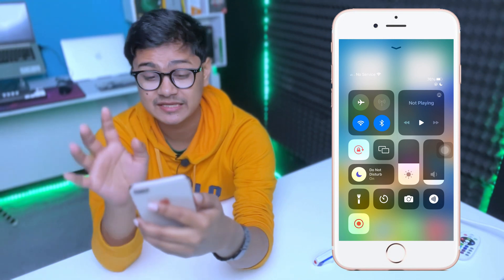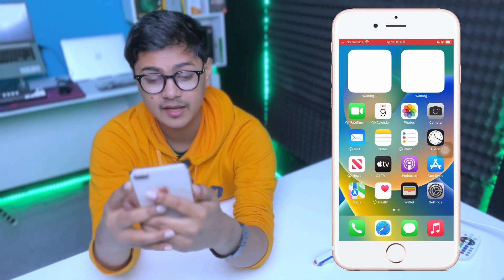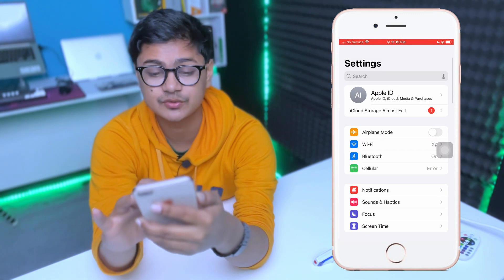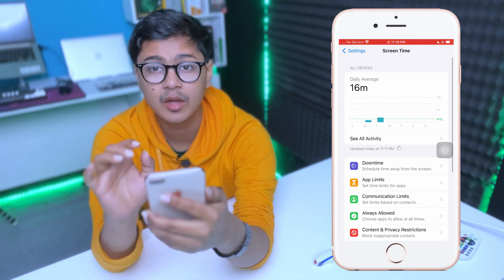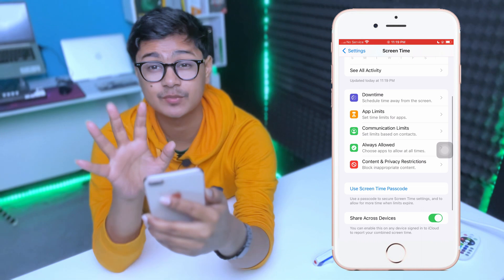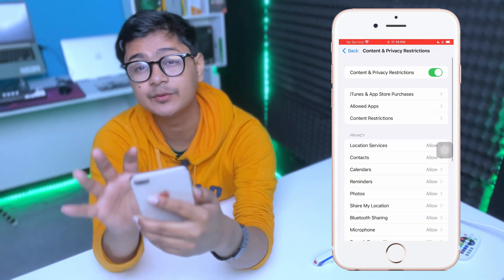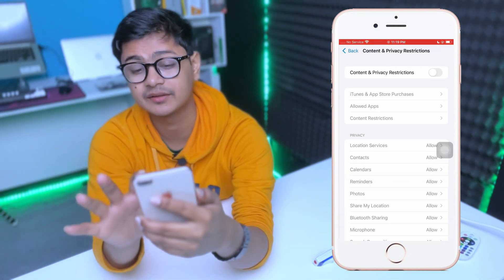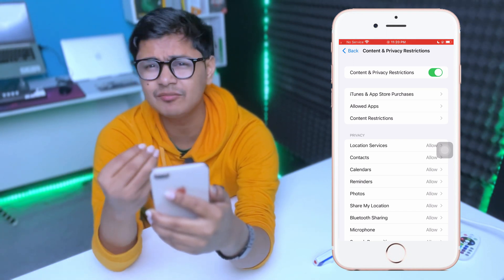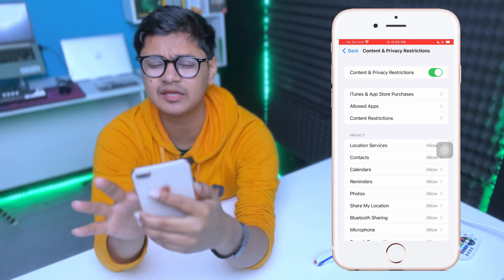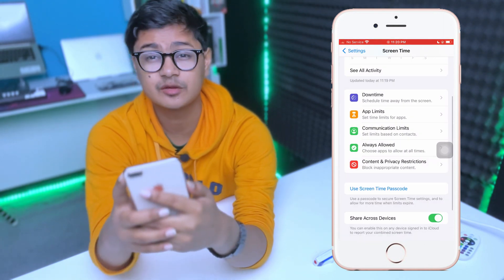Head over to Settings on your iPhone, scroll down to Screen Time, and then scroll down to Content and Privacy Restrictions. You need to disable this. If you have it enabled, it can sometimes interfere with your Wi-Fi and cause the grayed-out problem. Simply disable it, go back, and check if the problem is resolved.